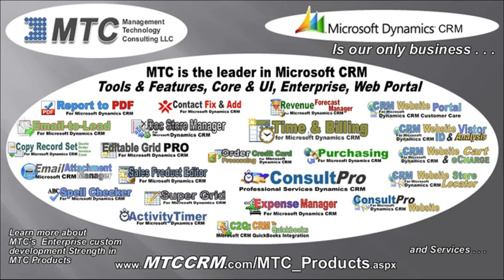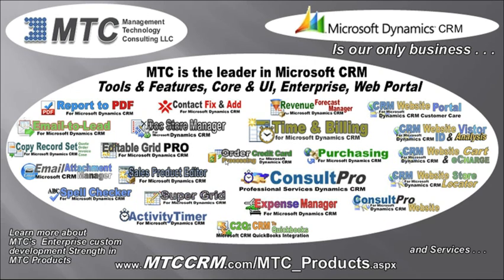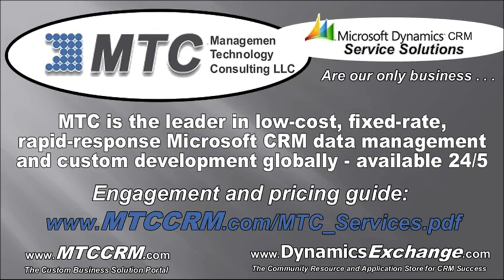Building on time and billing, Console Pro, and Console Pro Web. MTC produces high-end enterprise class multi-location operational control systems. Please take a look at how MTC's enterprise class product strength in products, coupled with our services, delivers surprising value performance. MTC's products are affordably priced and mixed with the services are best value. MTC is the leader in low-cost, fixed-rate, rapid-response, Microsoft CRM data management, and custom development globally. Available 24-5.